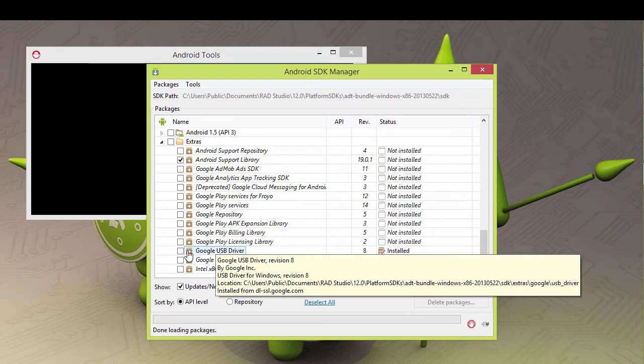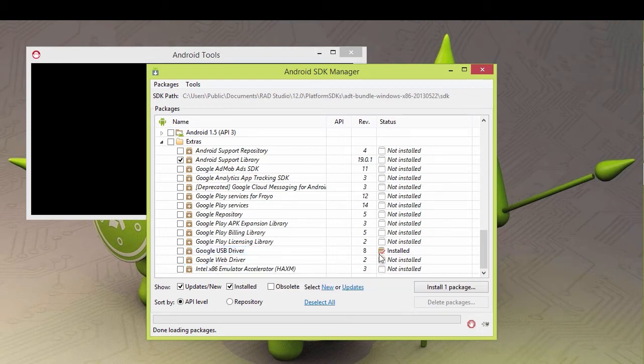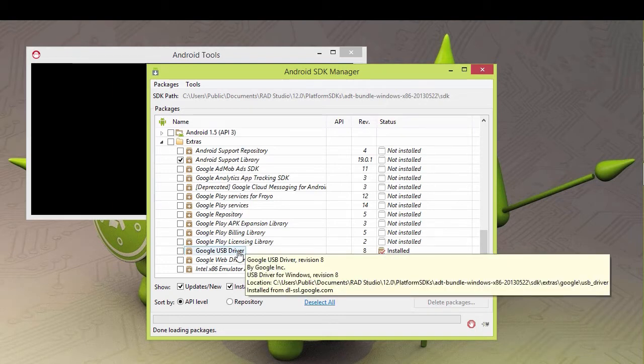If you haven't installed it, just put a checkbox here and install it. In this case, we've already installed it. And it tells you the location.